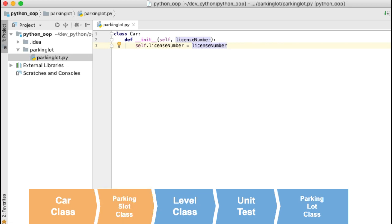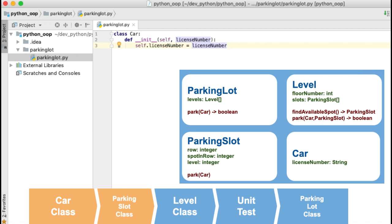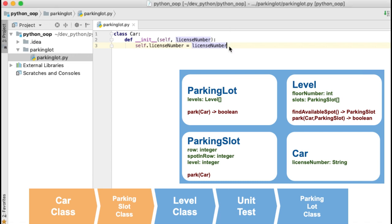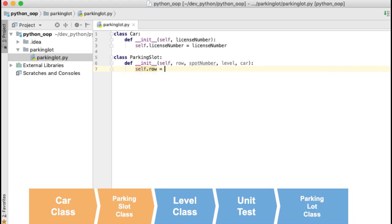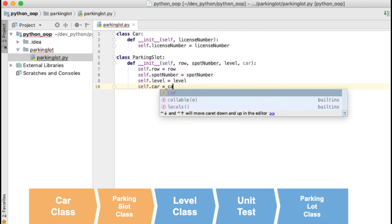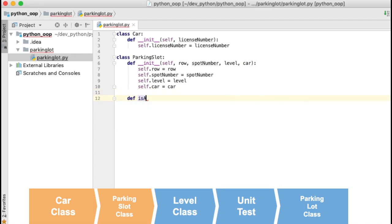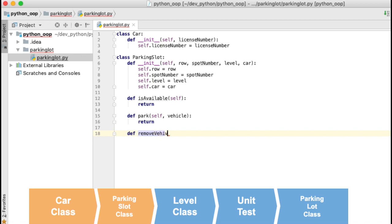Next I will create the ParkingSlot class. The relevant information of a parking slot is the row where the parking is, the position of the spot in the row or the spot number, and the level where the parking slot is. We will also save if there is a car occupying the parking slot. I will first create a constructor where I will pass values to all those fields. Then I will create three extra methods: one to check if the parking slot is available, another to park the car in the parking slot, and another to remove the car from the parking slot.